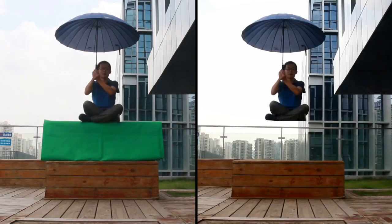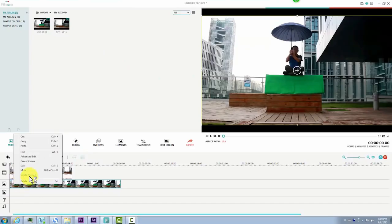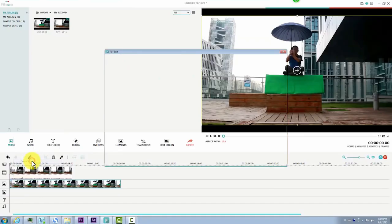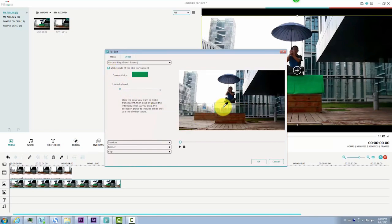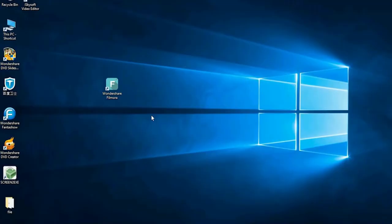Making things float like magic in your video is much easier than you ever imagined. The video editing technique we're talking about here is called Green Screen. In this tutorial, we'll show you how you can easily make this effect using Wondershare Filmora.